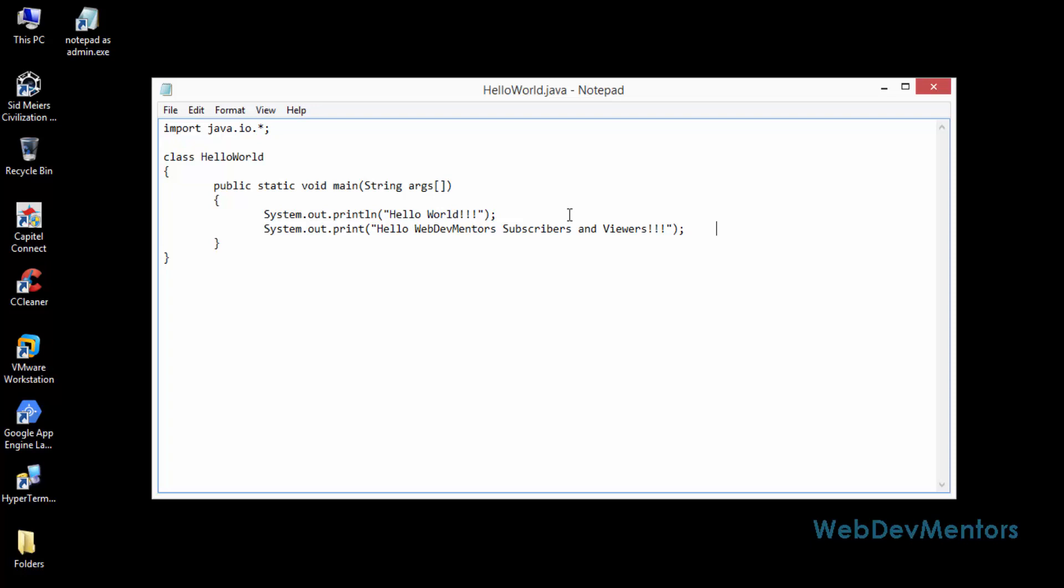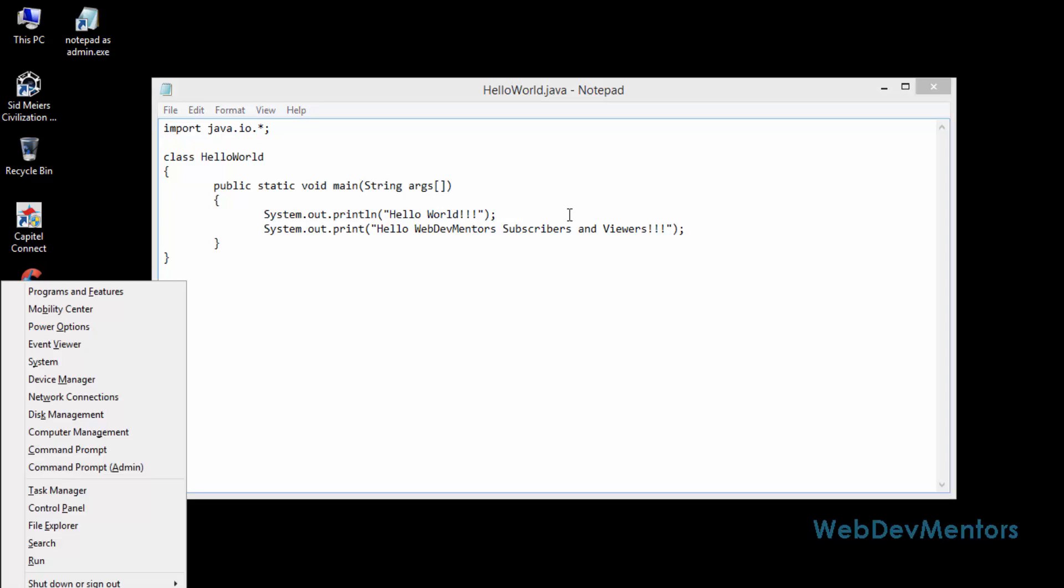Now I'm going into the command line prompt using the Windows key and the X key. There will be a menu and you can see that the command prompt with administrator rights option is there. I'm going to press it.